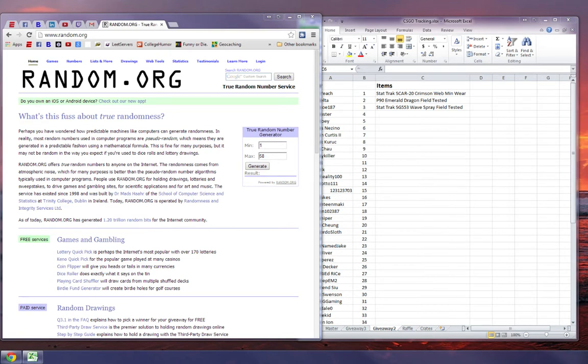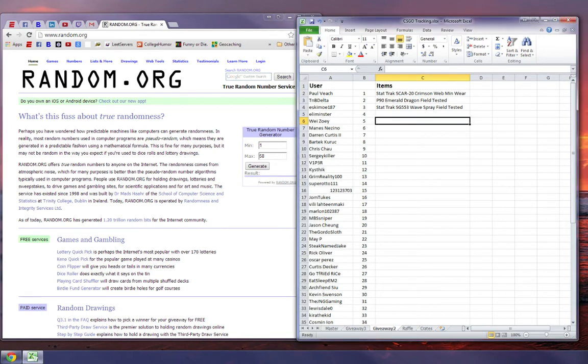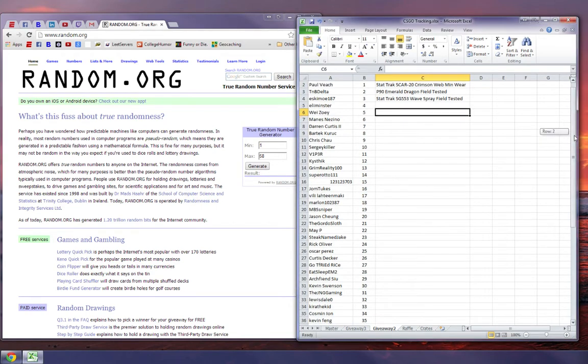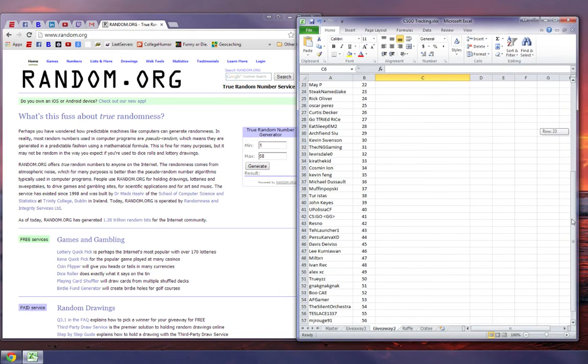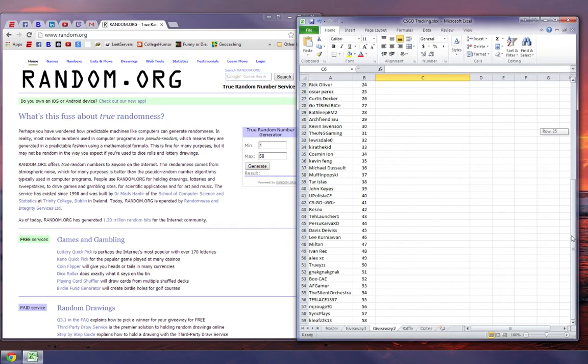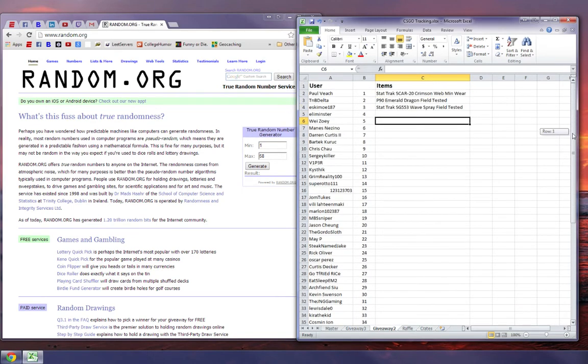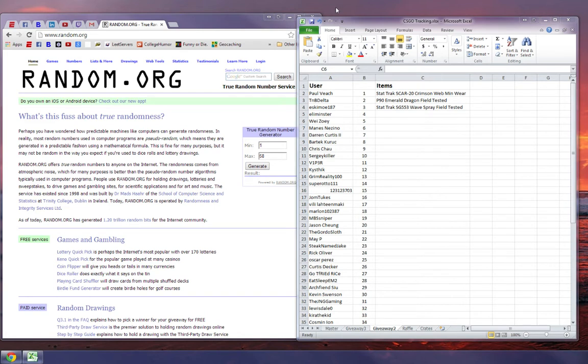So I want to thank everybody who entered. As you can see here, 58 total people confirmed entries. Here they are, 58 people. So I want to thank everybody who entered. Absolutely fantastic how many people I got on here. It just shows how much this page is growing and I really appreciate everyone for the support.